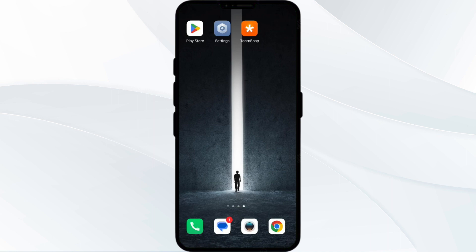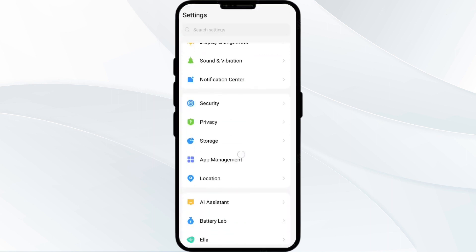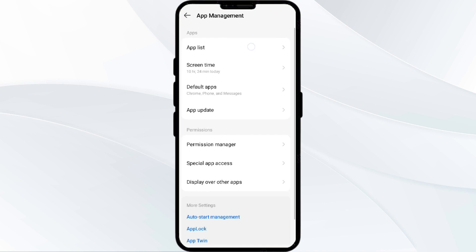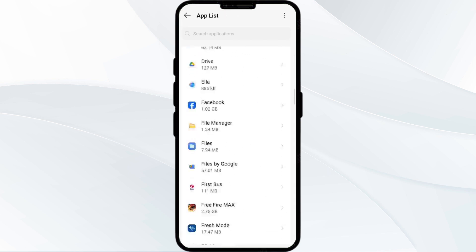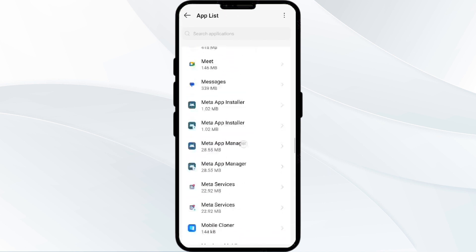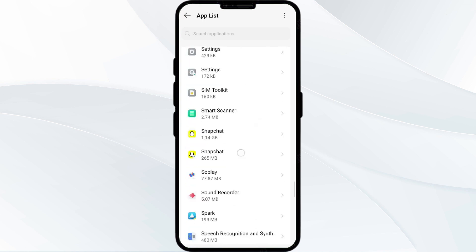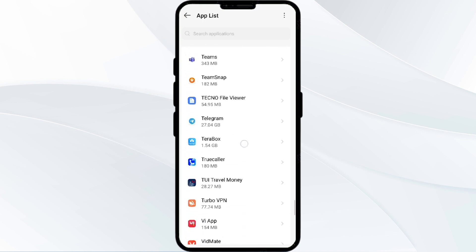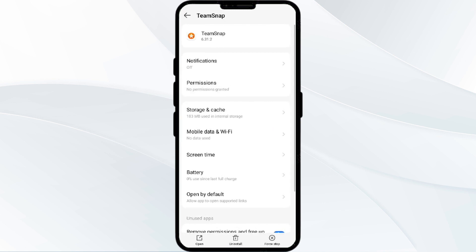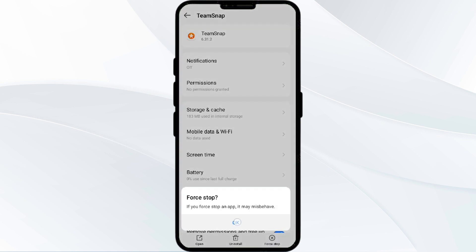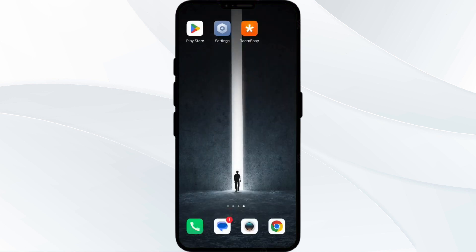First solution is to force close and restart the TeamSnap app. To begin, open your phone settings and navigate to the app manager. After that, select the TeamSnap app from the app list, then click on Force Stop from the bottom right corner. Confirm by clicking OK and then reopen the app.